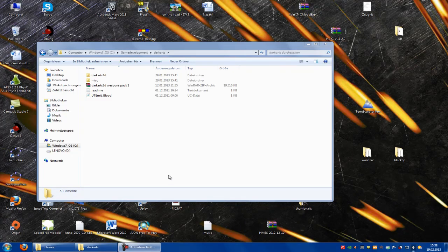Hello guys and welcome to a new UDK tutorial. Today I will show you how to make projectiles. You need the Dark Art 3D weapon pack, a 3D weapon mesh, a skeletal mesh, and a 3D weapon animation. How you can do this I will show in another tutorial, so go to my UDK custom weapon tutorial or to my UDK ironside tutorial.